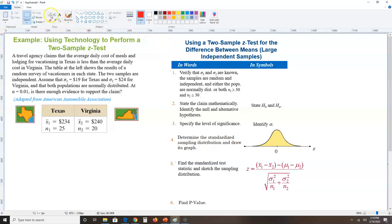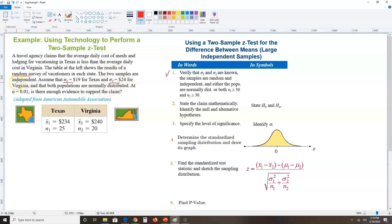Step one: check all requirements. Do I know Sigma one and Sigma two? Yes — they're right here. Are the samples random? The problem states results of a random survey, so yes. Are the samples independent? The daily cost in Texas has nothing to do with Virginia, and the problem confirms the two samples are independent. Are the populations normally distributed? Yes, it's stated in the problem.